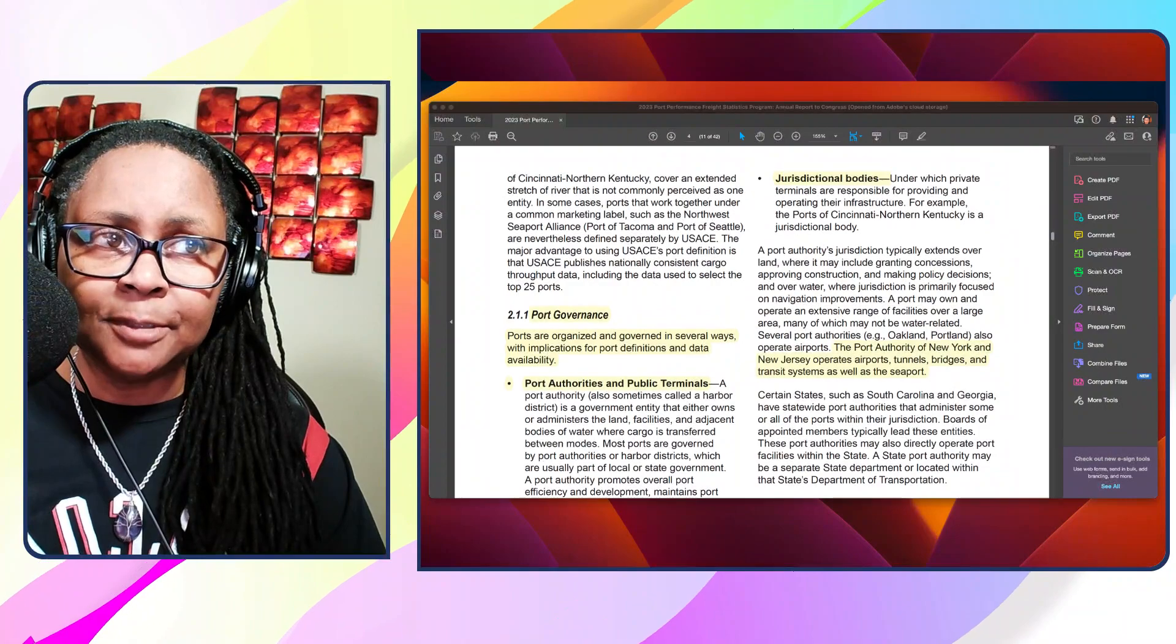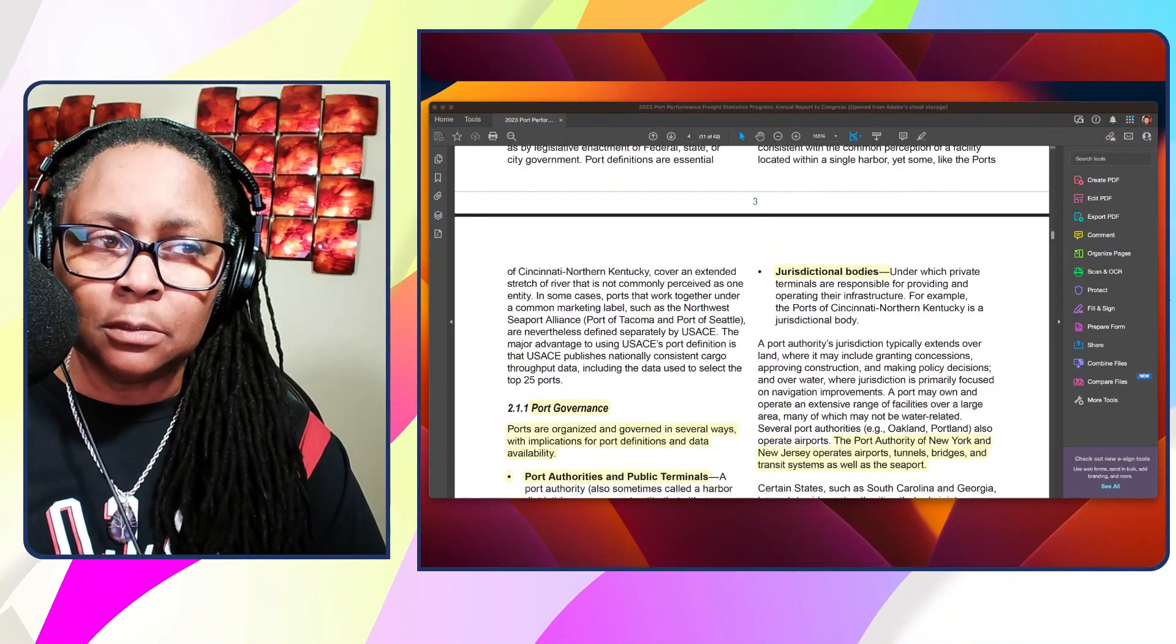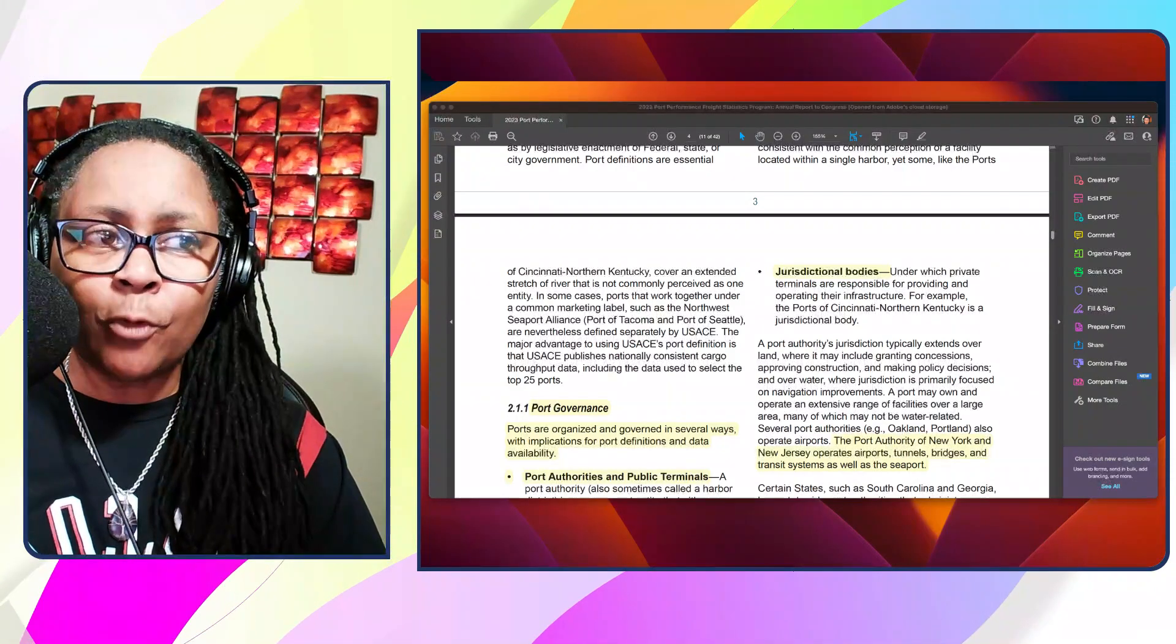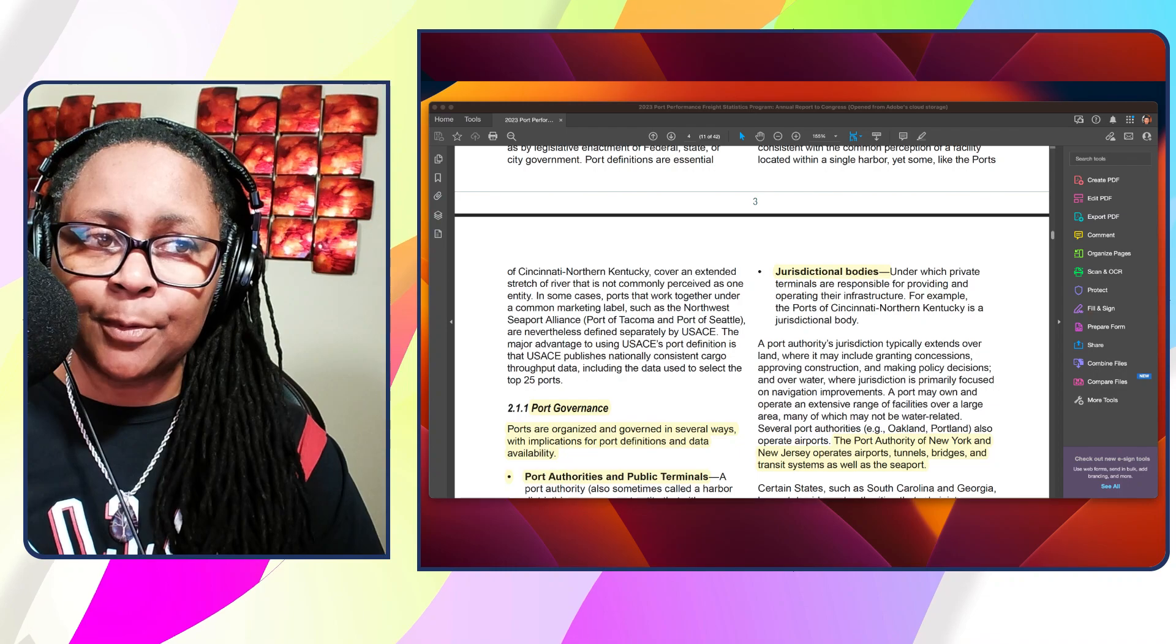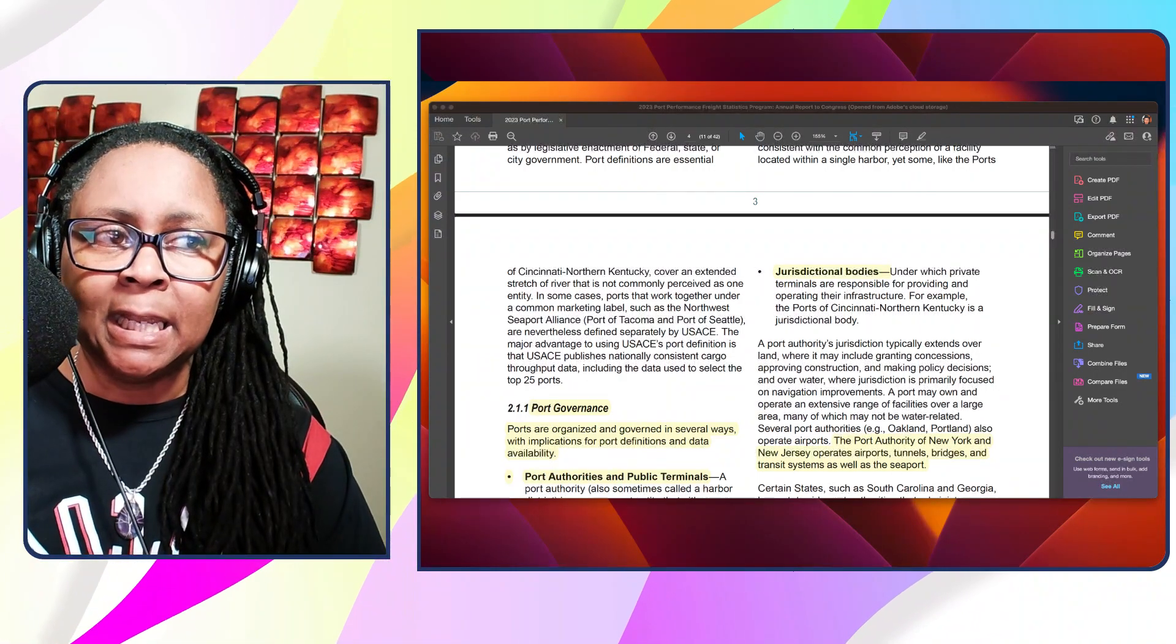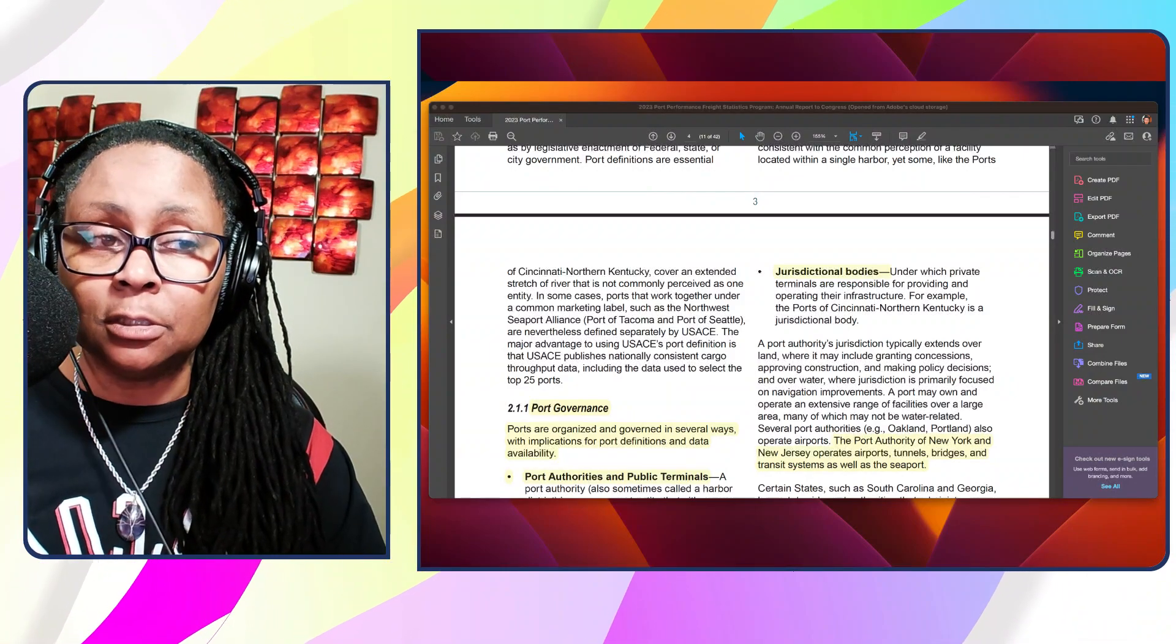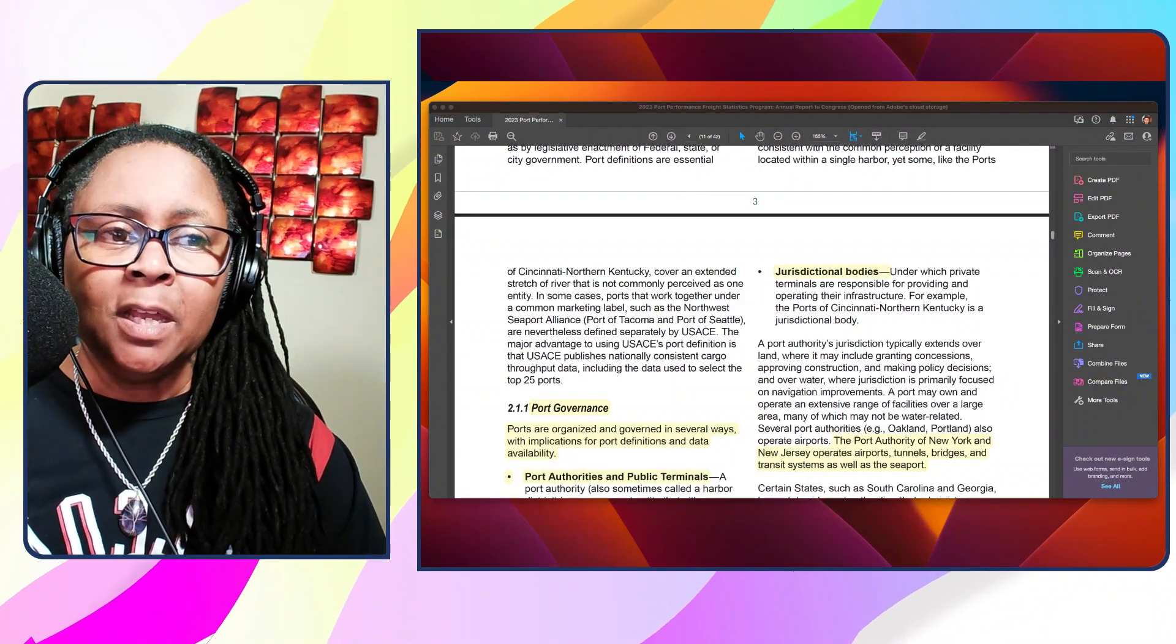Ports may also offer concessions to tenants that make infrastructure improvements. For example, the Maryland Port Administration granted a 50-year concession for the Baltimore Seagirt Marine Terminal that included a commitment by the concessionaire to deepen the Port of Baltimore's channels. Then you have operators directly operating some or all of the terminals in the jurisdiction. For example, the Port of Houston Authority is an operating port.